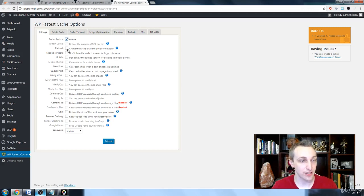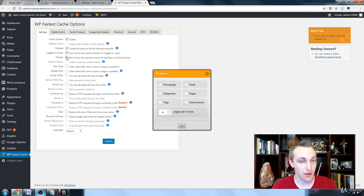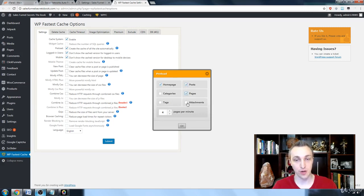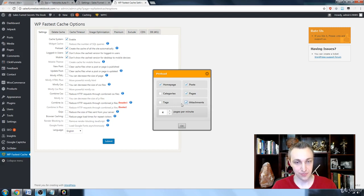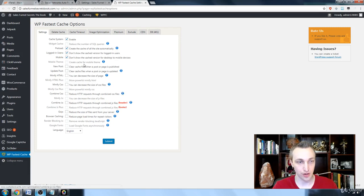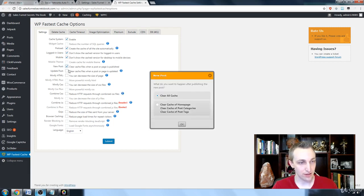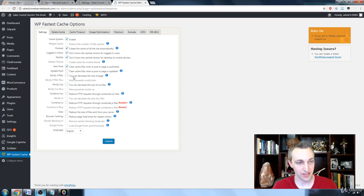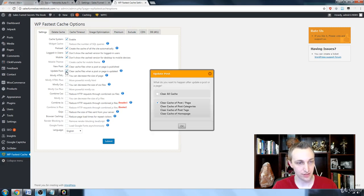So what we're going to do is we're going to enable almost everything. We're going to preload homepage, pages, posts, and even attachments. And we want to do this at a decent rate. So we're going to do two per minute. And then we're going to clear it when a new post is made. And we're going to clear the homepage and the post categories.